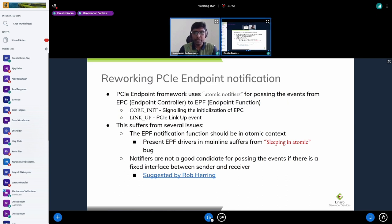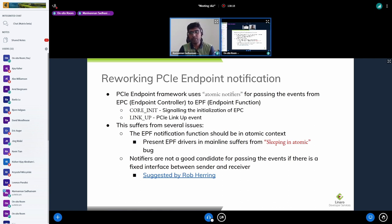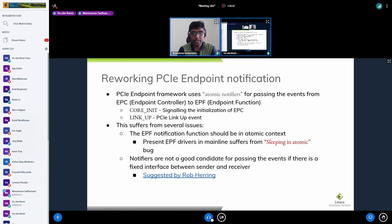For example, if you have a modem PCI device, the endpoint function driver handles the actual data transfer of modem packets from the endpoint to the host and manages all the PCI host connections. The endpoint controller and endpoint function need to communicate via events. The framework currently supports two events: core_init, for signaling complete initialization of the endpoint controller, and link_up, the standard PCI link up event.